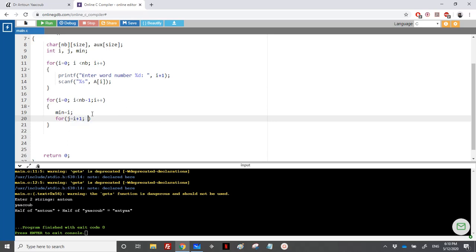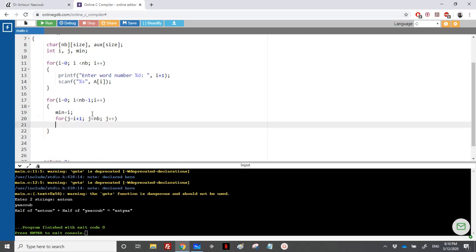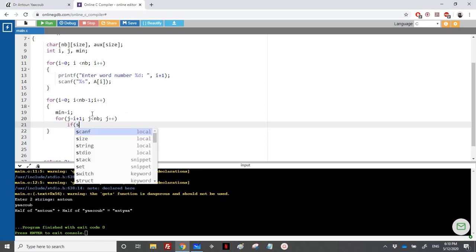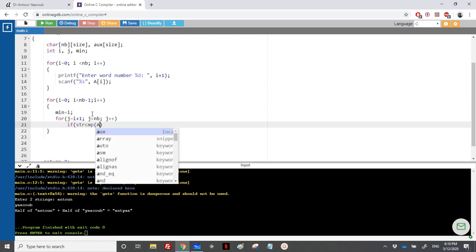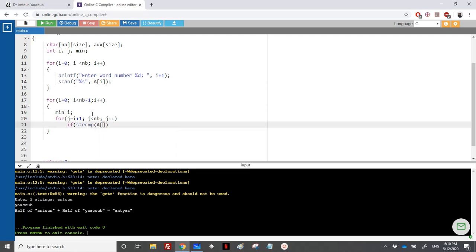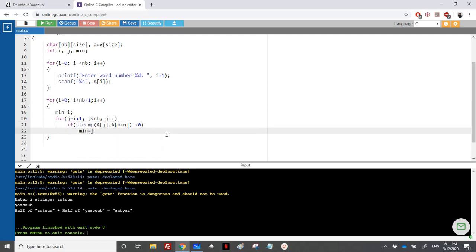For the inner loop, j starts from i plus 1, and goes less than NB, j plus plus. Here we need to find the index of the minimum. To compare strings we cannot use less-than or greater-than — we need to use strcmp. We compare a of j with a of min. If the string in cell j is less than the string in cell min, we update min and place j in min.